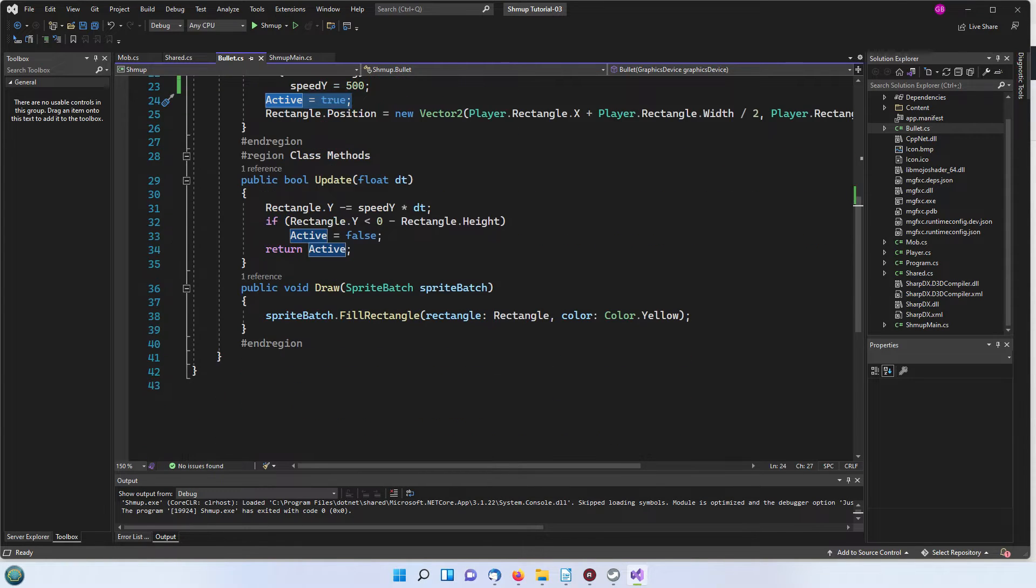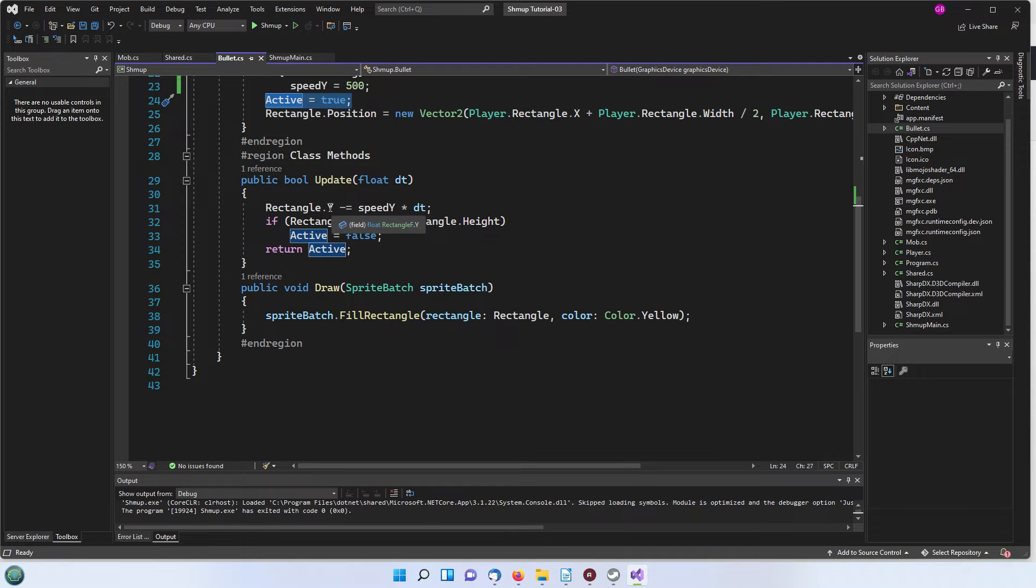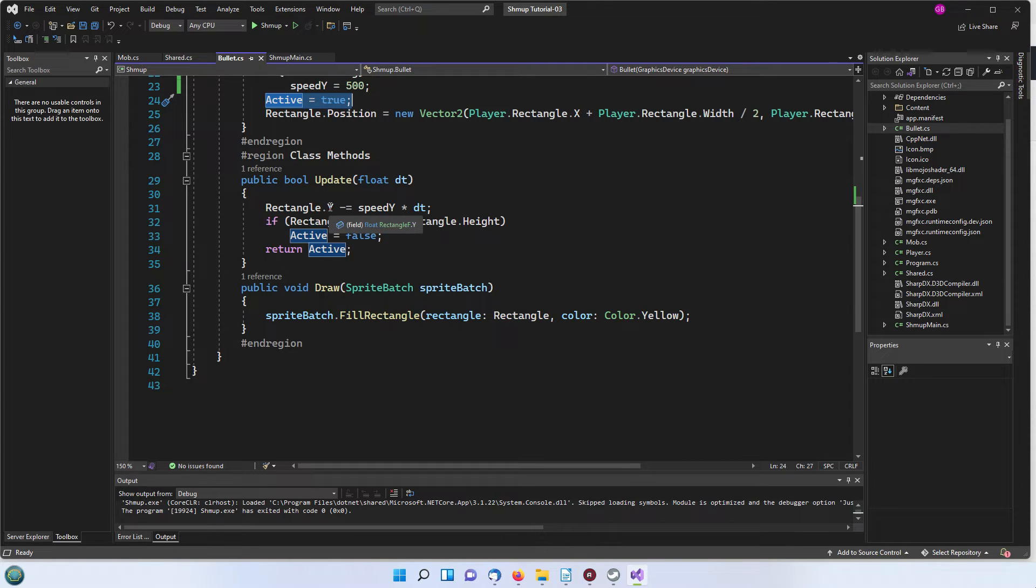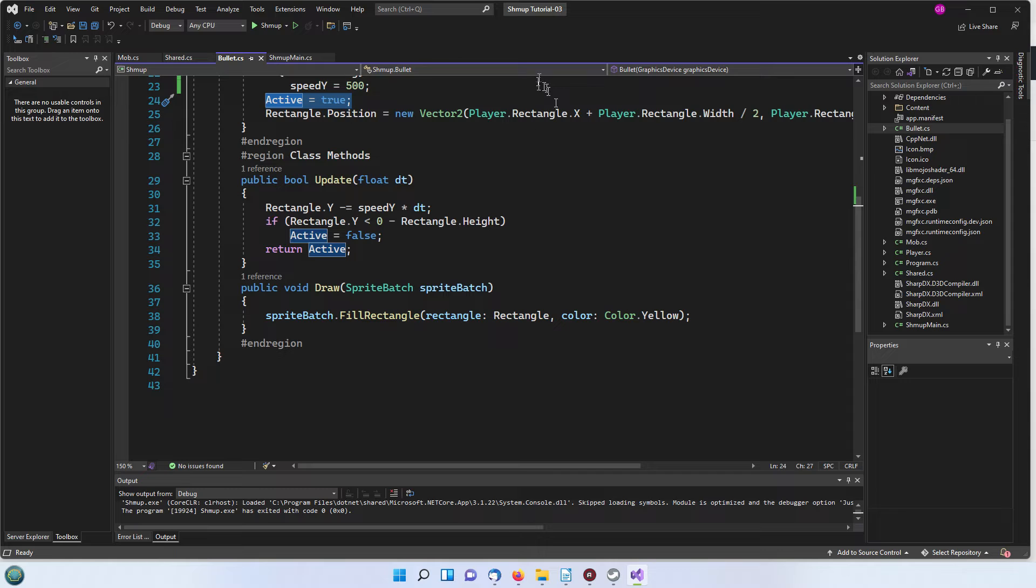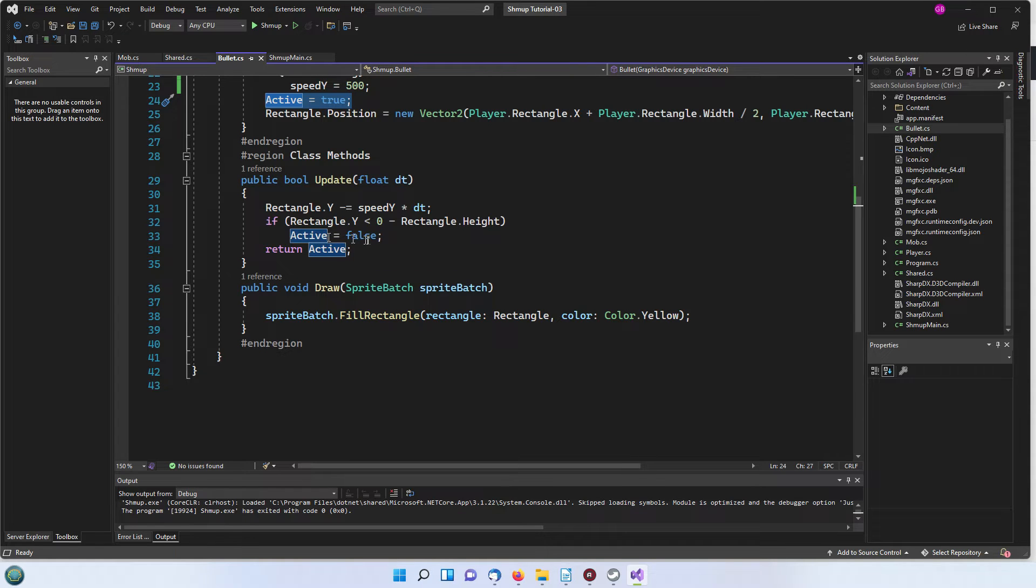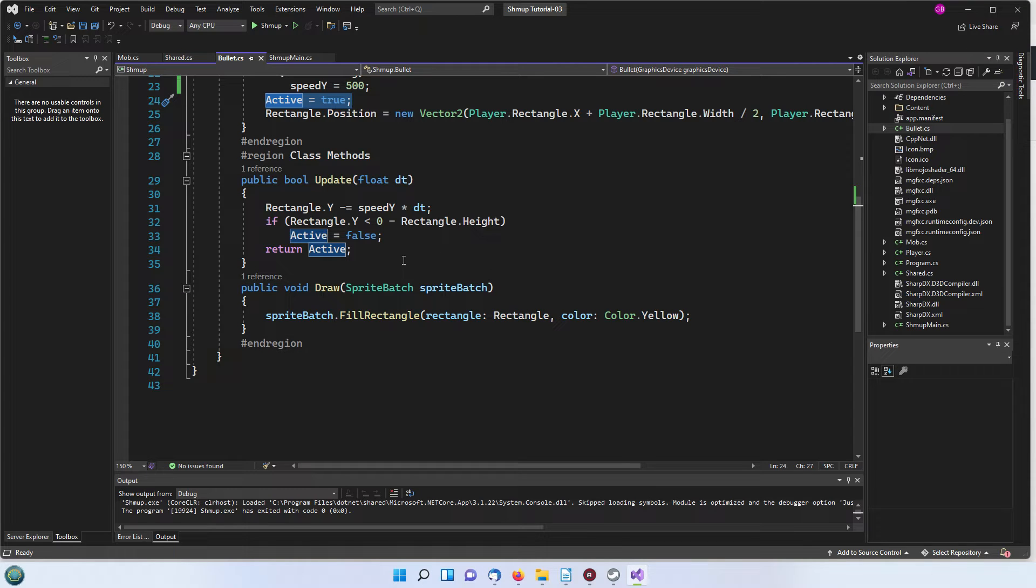Update is fairly simple. We are decreasing the y value so that the rectangle goes up the window and then when it reaches the top it becomes non-active. Active is then set to false and at that point we can delete it from the list of bullets.